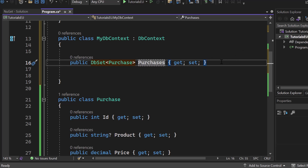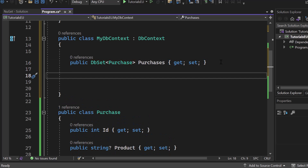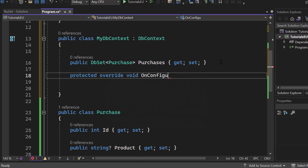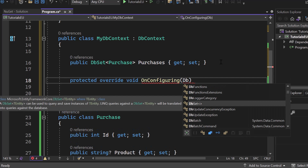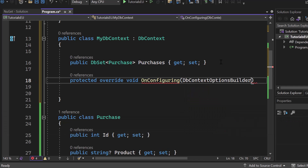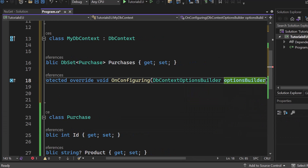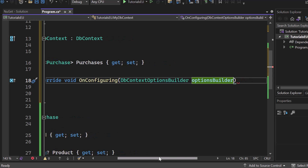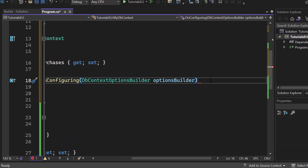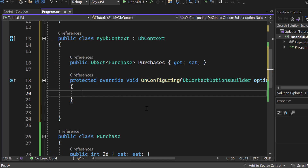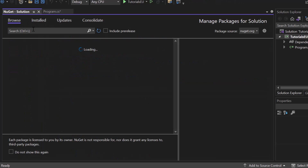There's one more thing we have to do — pay attention. We need to configure our database provider, and this differs depending on your future database type. There is a method we can override: write down protected override void OnConfiguring, and here we provide a DbContextOptionsBuilder. The important part is inside here — we can configure a database provider.